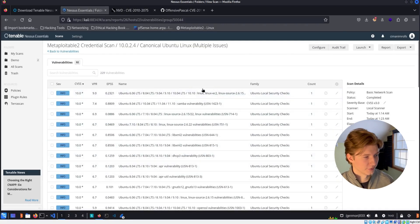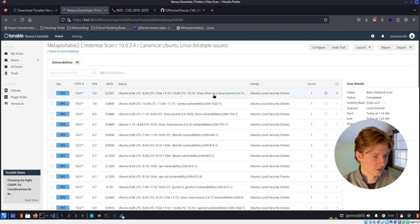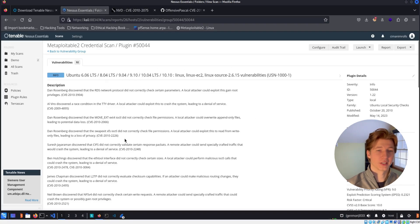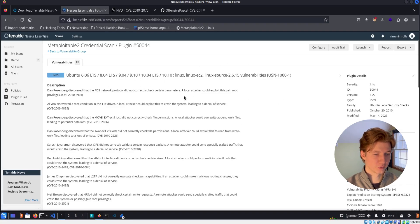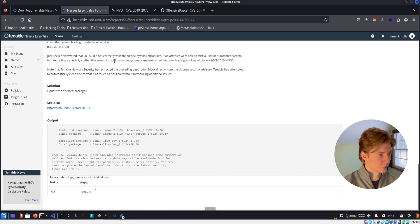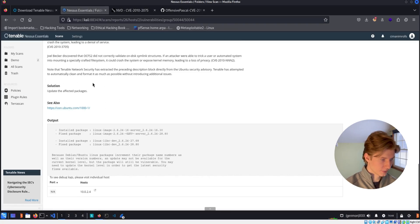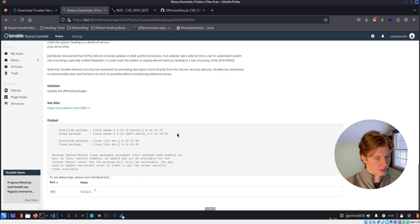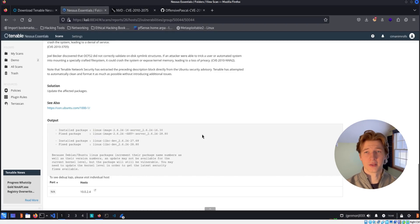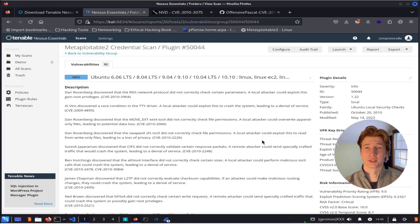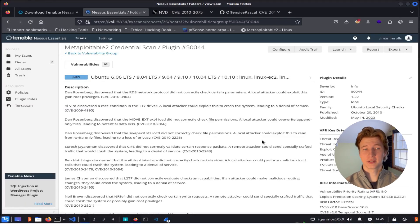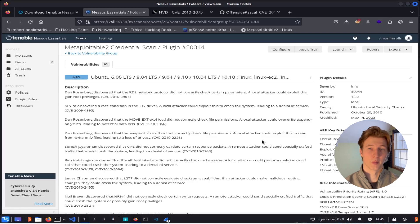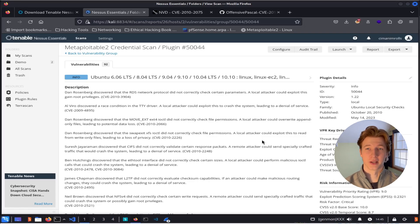So let's sort by CVSS score again and click on this top one. And here we see an Ubuntu package vulnerability that affects different versions of Ubuntu. And if we scroll down past the description, we see that the solution is to update our affected packages and the plugin output gives us the installed package as well as the fixed package version that we need to install in order to remediate these vulnerabilities. Now, if we were a security engineer or a vulnerability analyst, we would create a ticket to have the proper data custodian remediate these vulnerabilities, or maybe we would remediate them ourselves depending on our team size and who is responsible for the server.